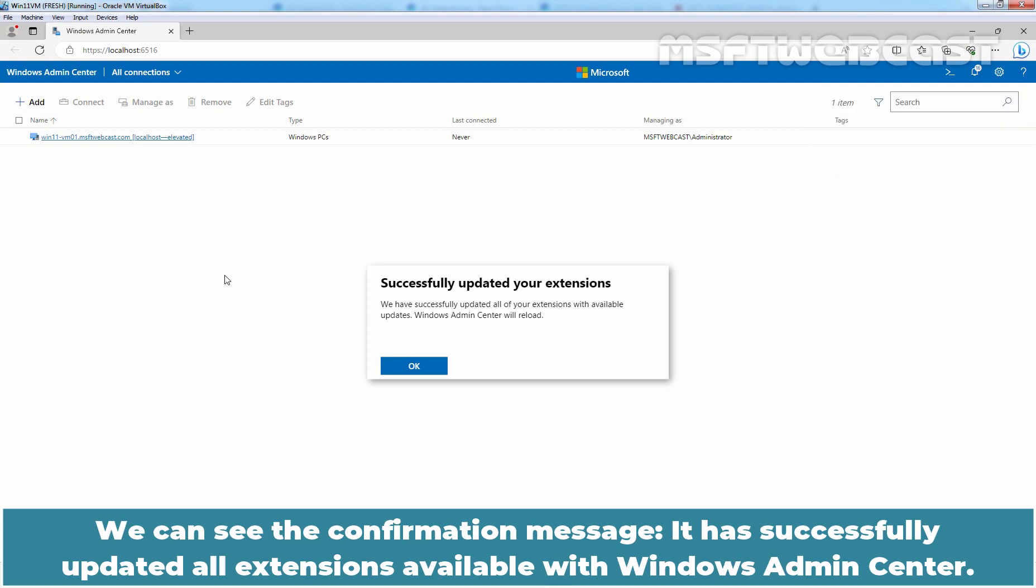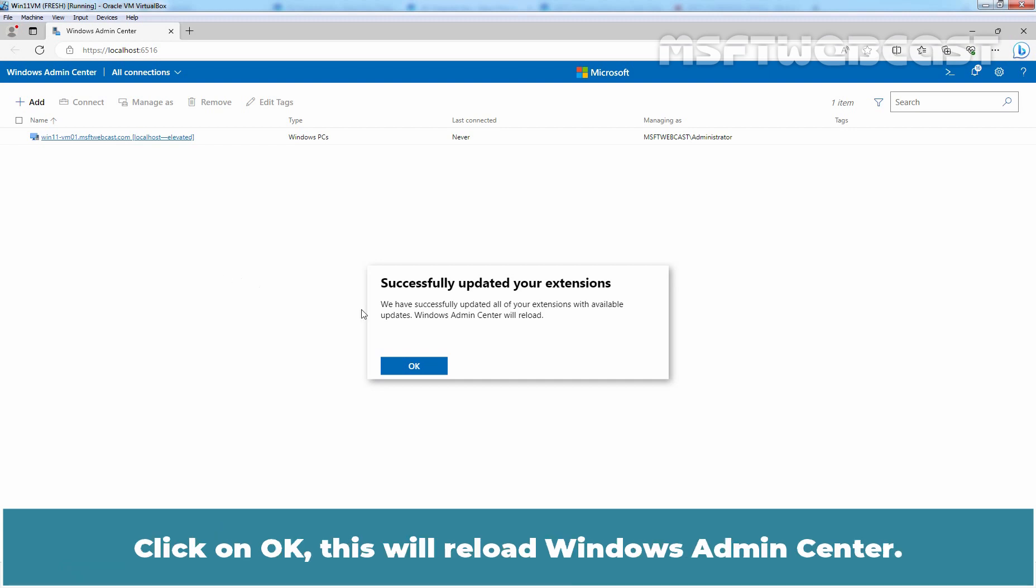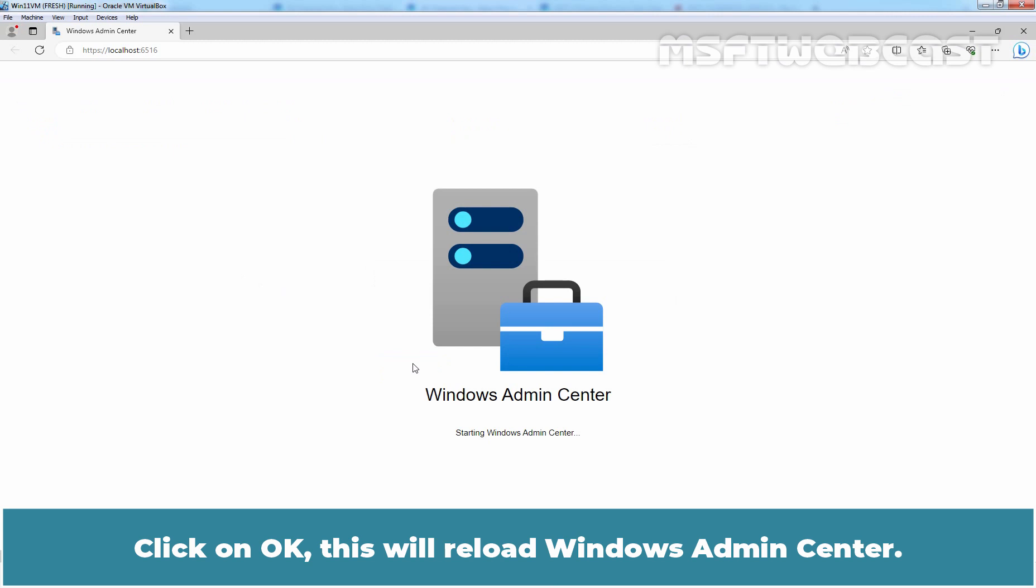We can see the confirmation message. It has successfully updated all extensions available with Windows Admin Center. Click on OK. This will reload Windows Admin Center.